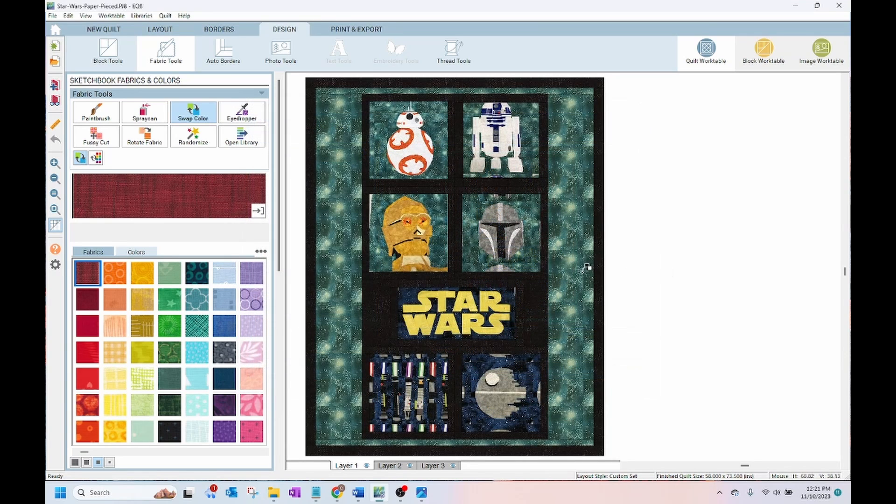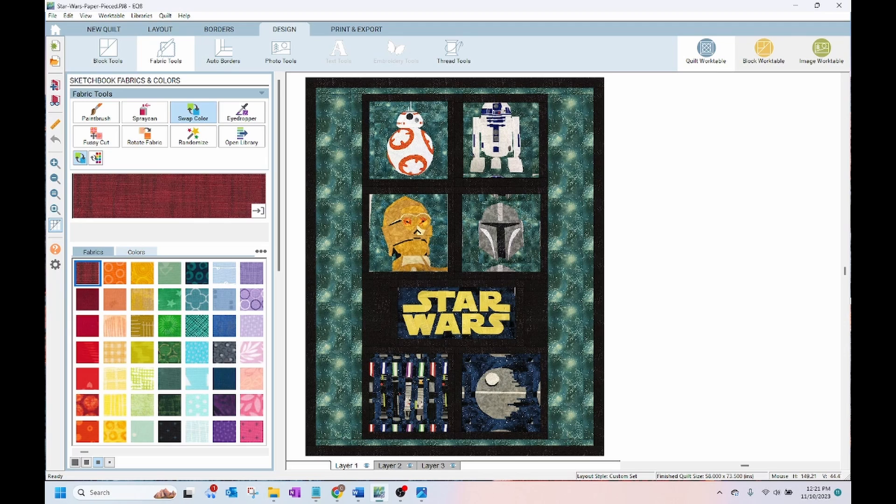I finally came up with this layout and the quilt has been assembled together and even quilted. I just have to add the binding and it will be complete.